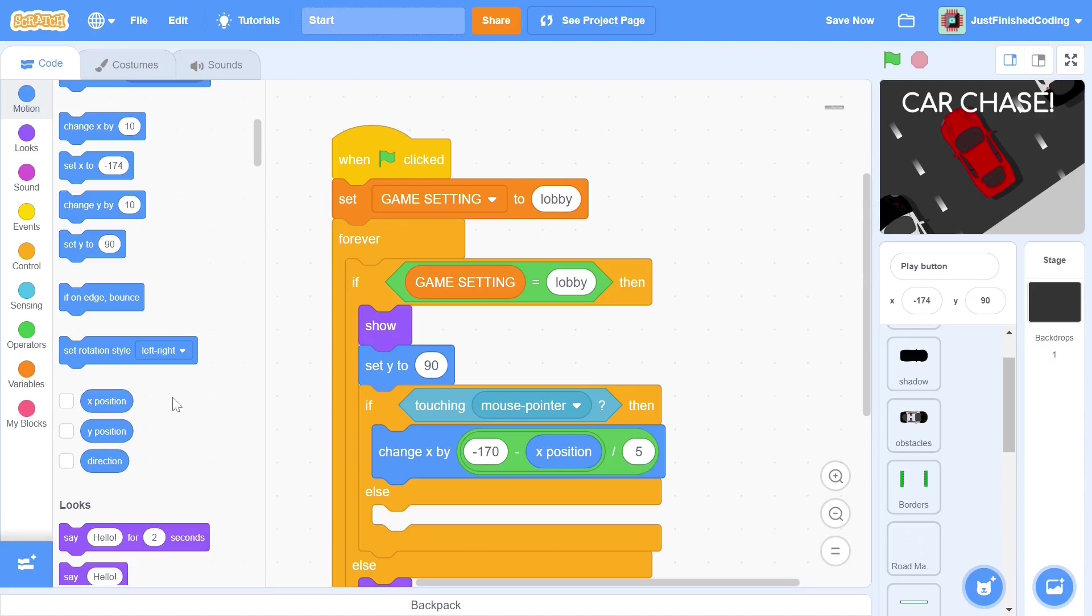But if the X position is currently negative 190, then we will move rightwards to negative 170 within 5 ticks. You can think of this as changing the X position 25 times, rather than changing the X position by 100 a single time. Of course, what happens here is a little bit more complicated than that. Once we change the X position a single time, then the new X position will be used instead of the old one.